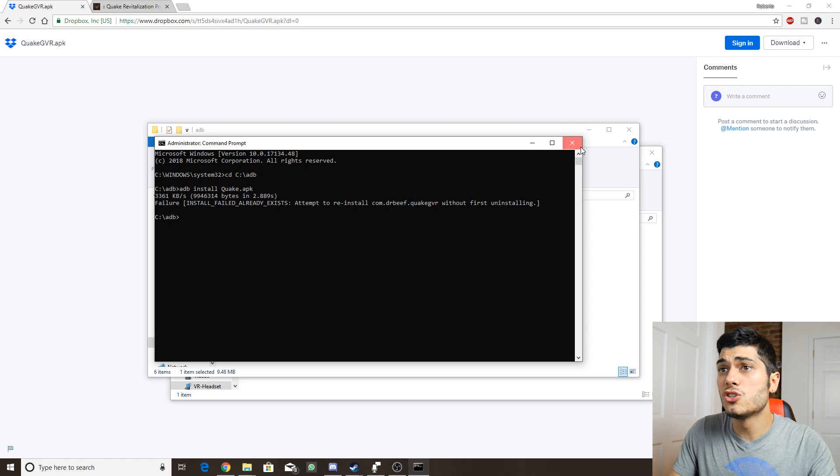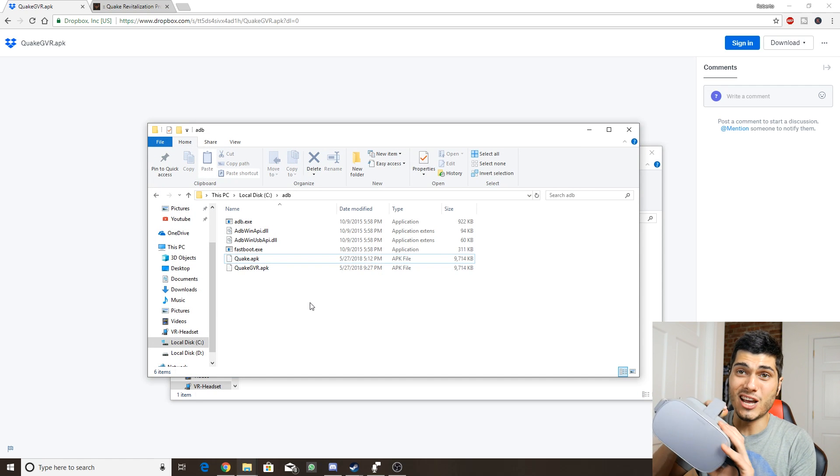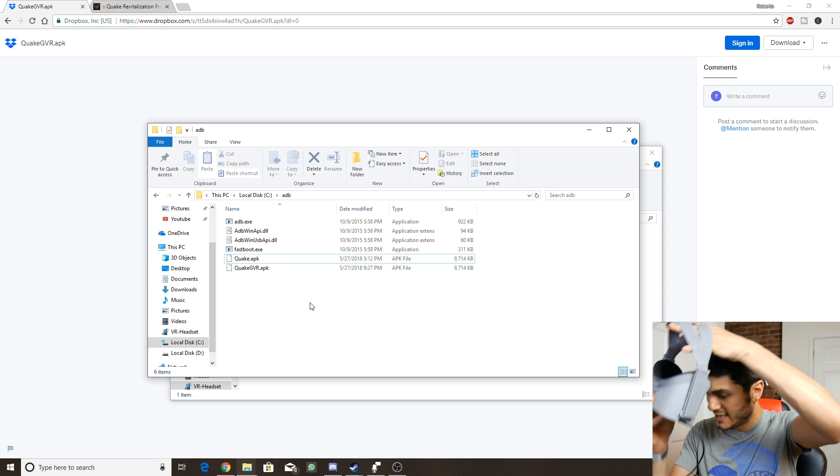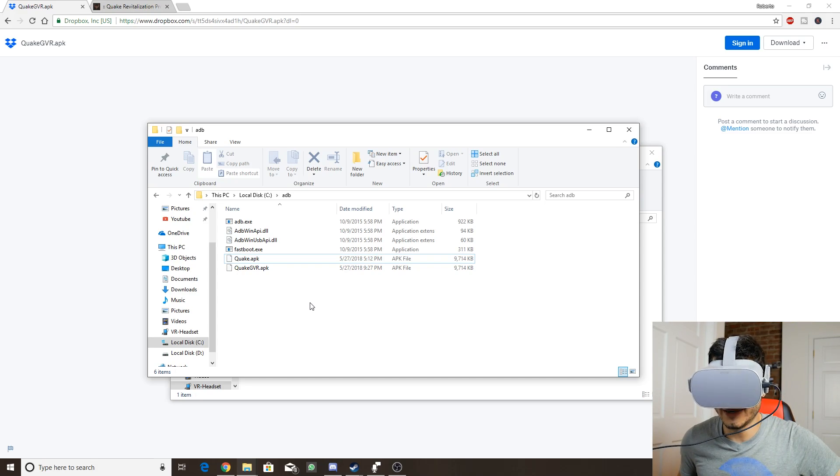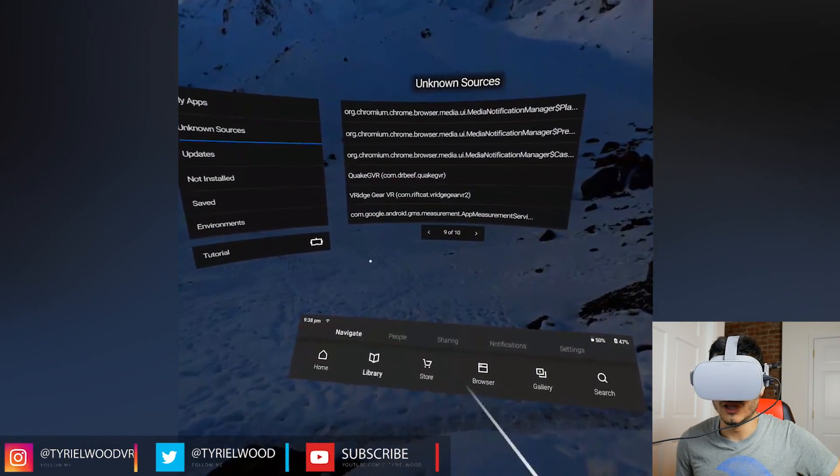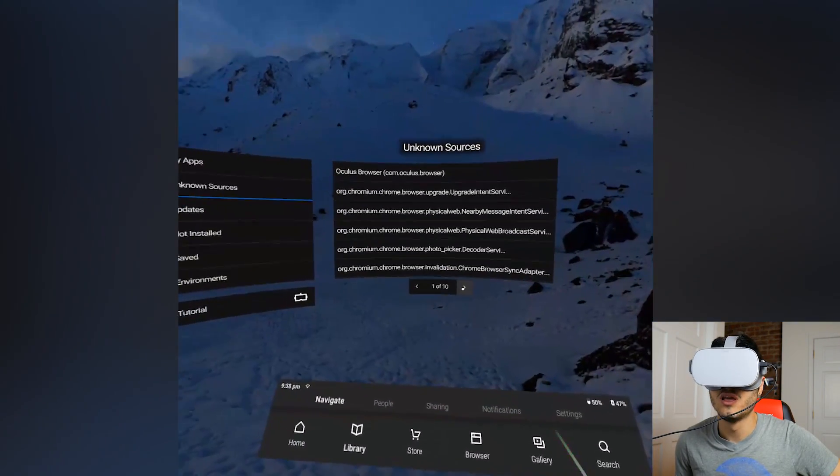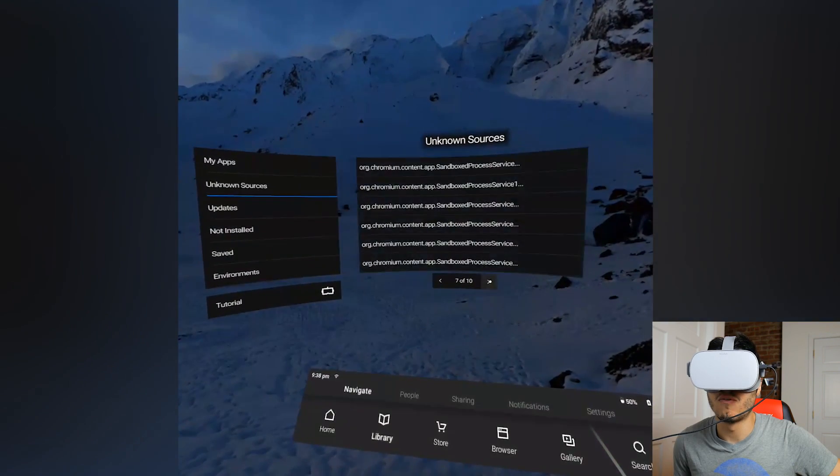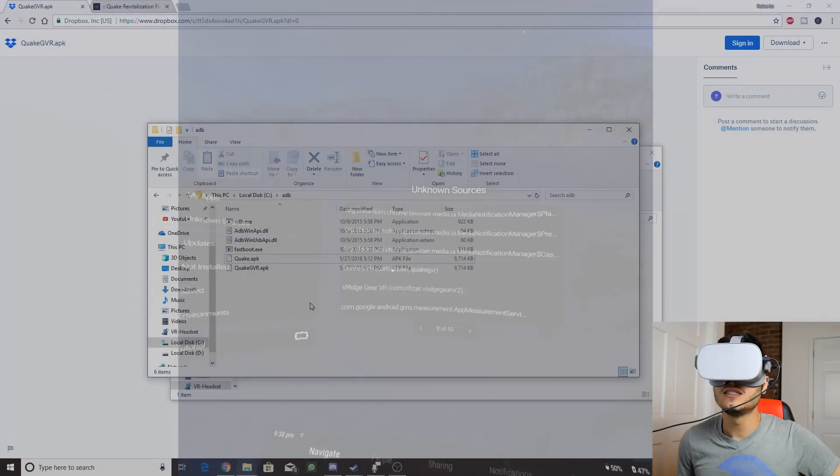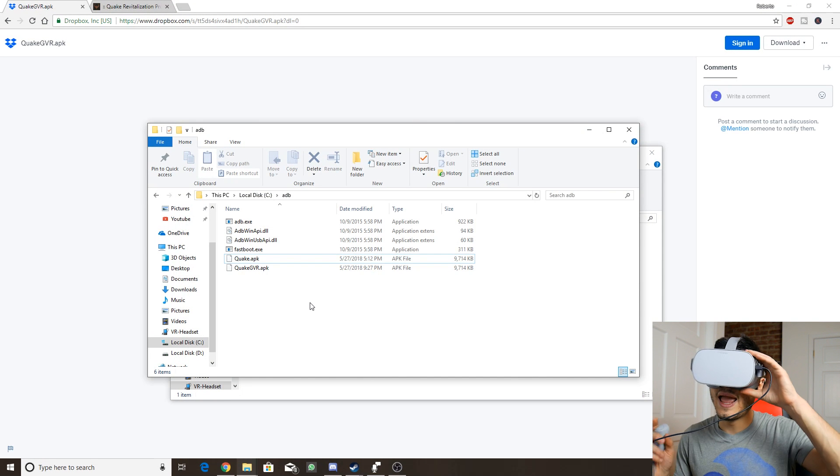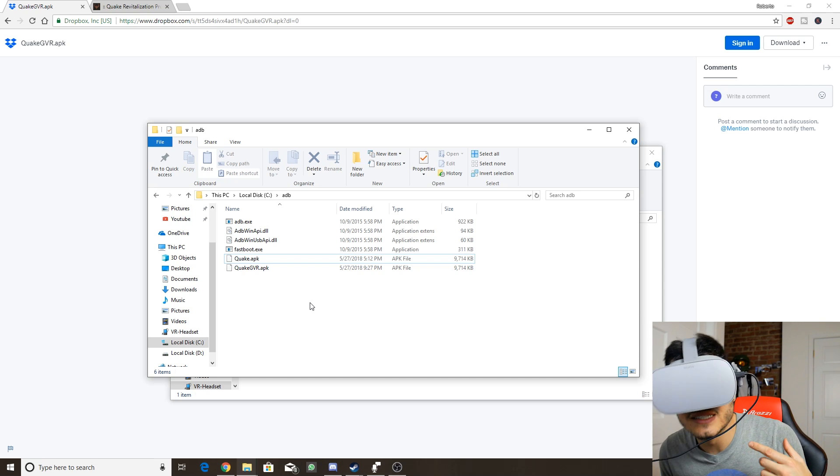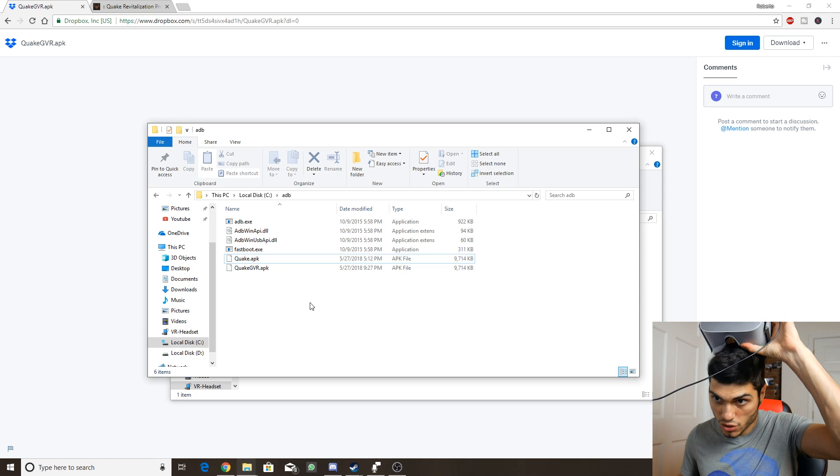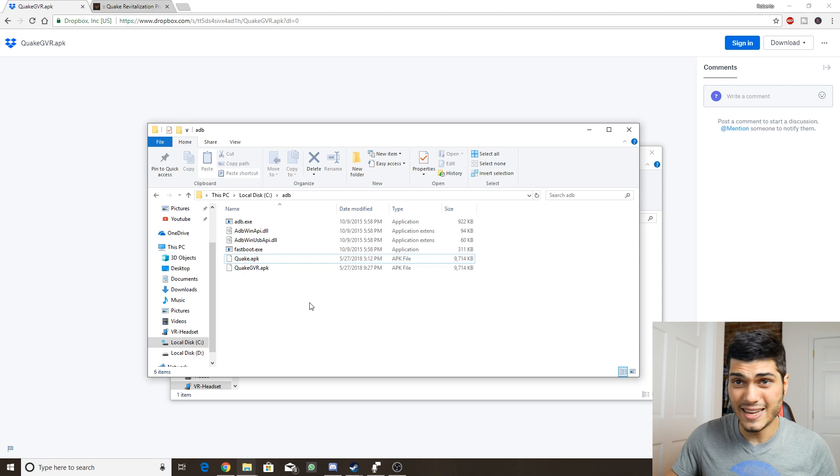What we have to do right now is to go in our Go. Let me see if I can record what I'm doing over here. We go to Library and Unknown Sources and look for our new app, which is going to be Quake GVR. We click on it. Now it's going to stop recording for sure. We start the game. You can hear from the sound that the game is working right now. What we have to do is just close it and go back to our computer because we're not done yet.